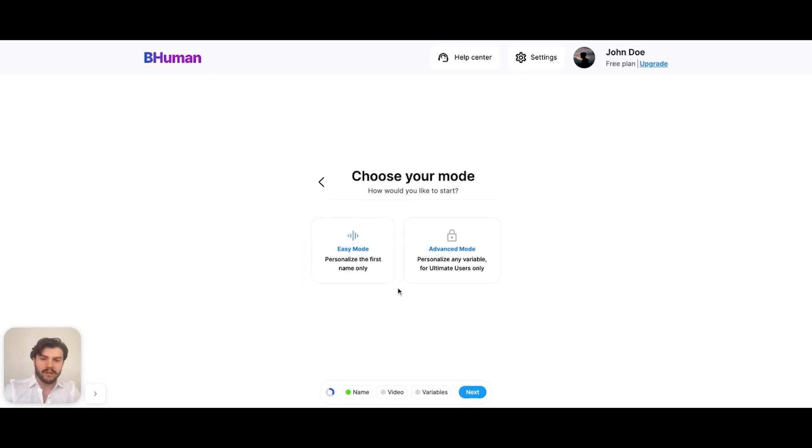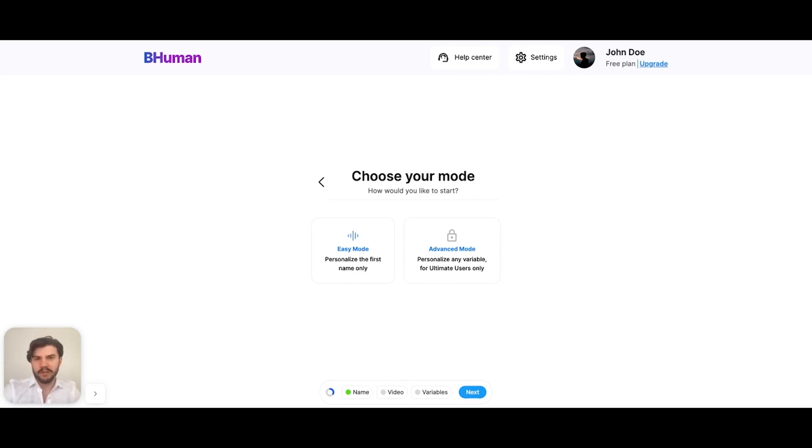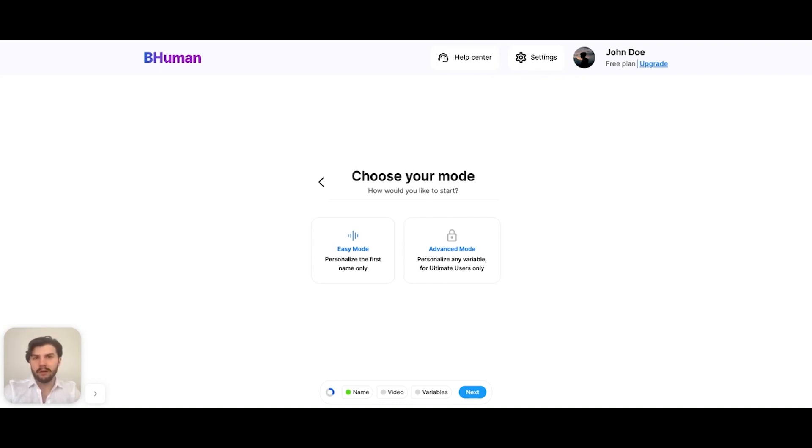Now we're presented with two choices: easy mode or advanced mode. Easy mode lets us personalize the first name only. However, as the name suggests, it's very easy to get started. Advanced mode lets us personalize anything, but it requires a couple extra steps. So for now, let's start with easy mode.